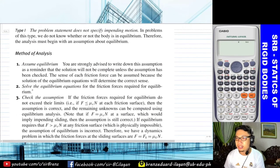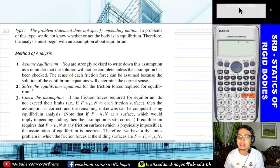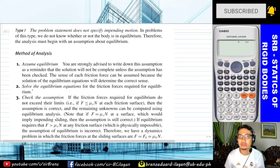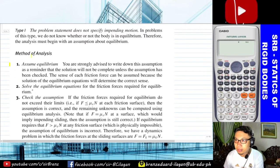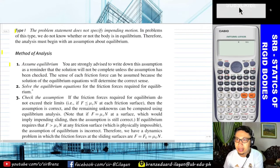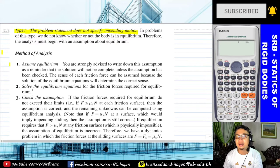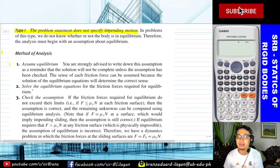The first type or Type 1 is the problem where impending motion is not specified. When you read the problem, there is no mention of impending motion, so it falls under Type 1. The problem statement does not specify impending motion. In problems of this type, we do not know whether or not the body is in equilibrium, therefore the analysis must begin with an assumption about equilibrium.